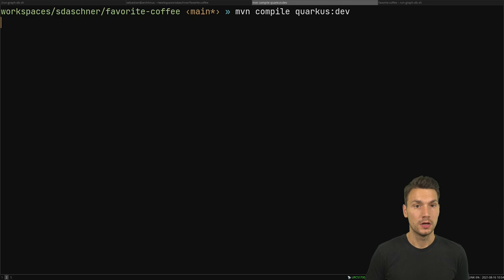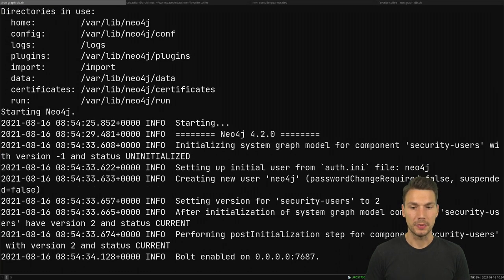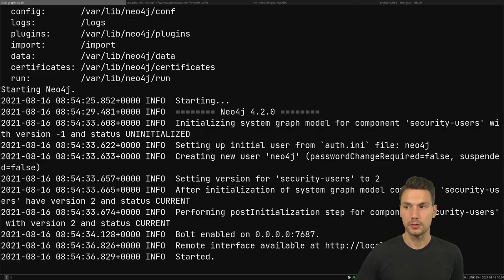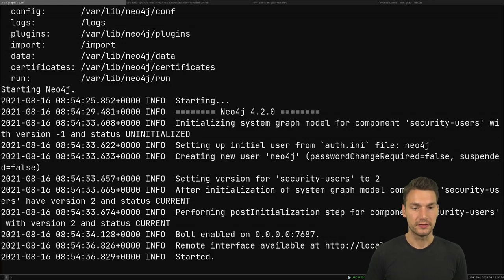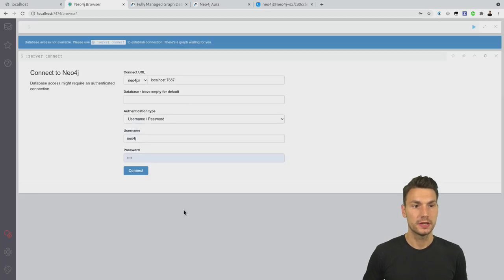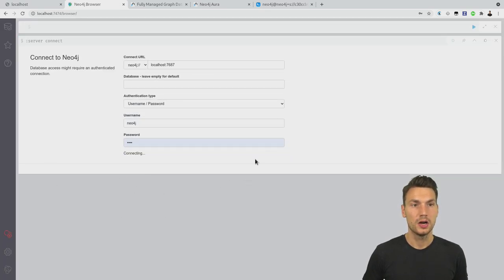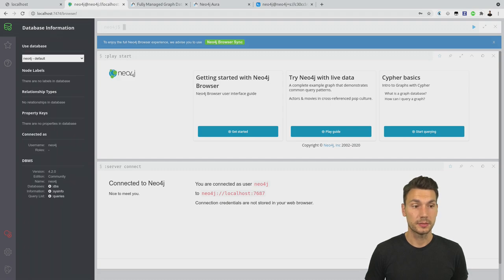Simultaneously, while we're waiting, I also start up my Quarkus instance. Once that is up and running, we see that this runs locally, and also that on the browser at localhost 7474 we get the Neo4j browser available that I was showing earlier in these videos. Then when everything is up and running we can open it in our browser and see that now we have the database instance available.